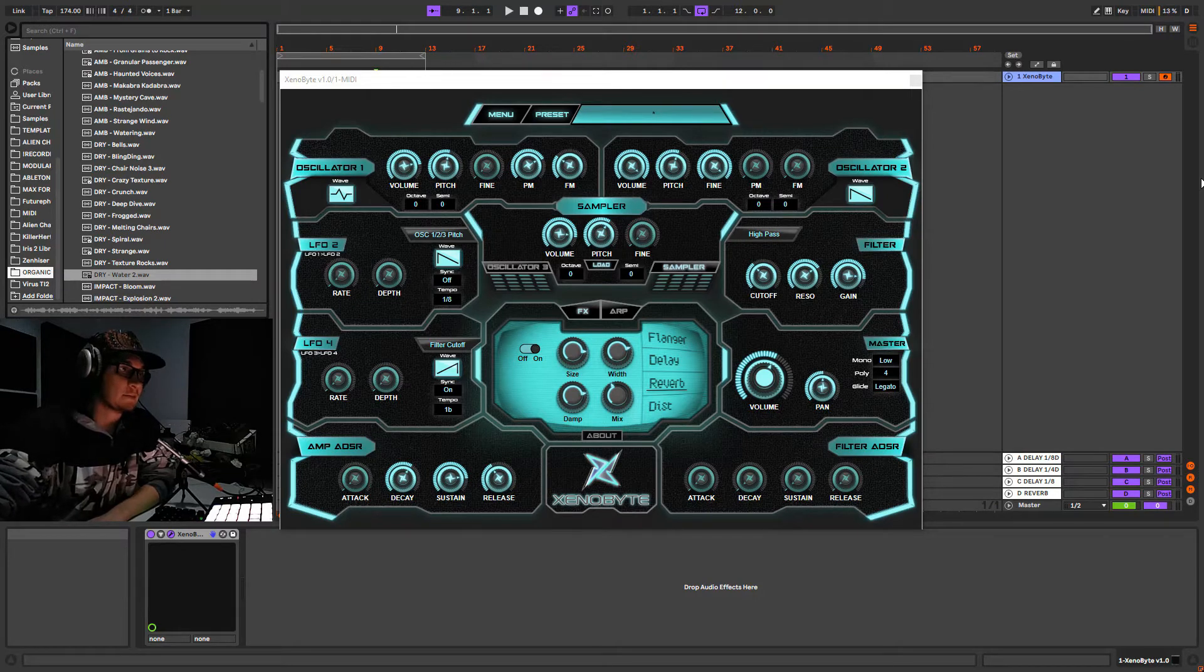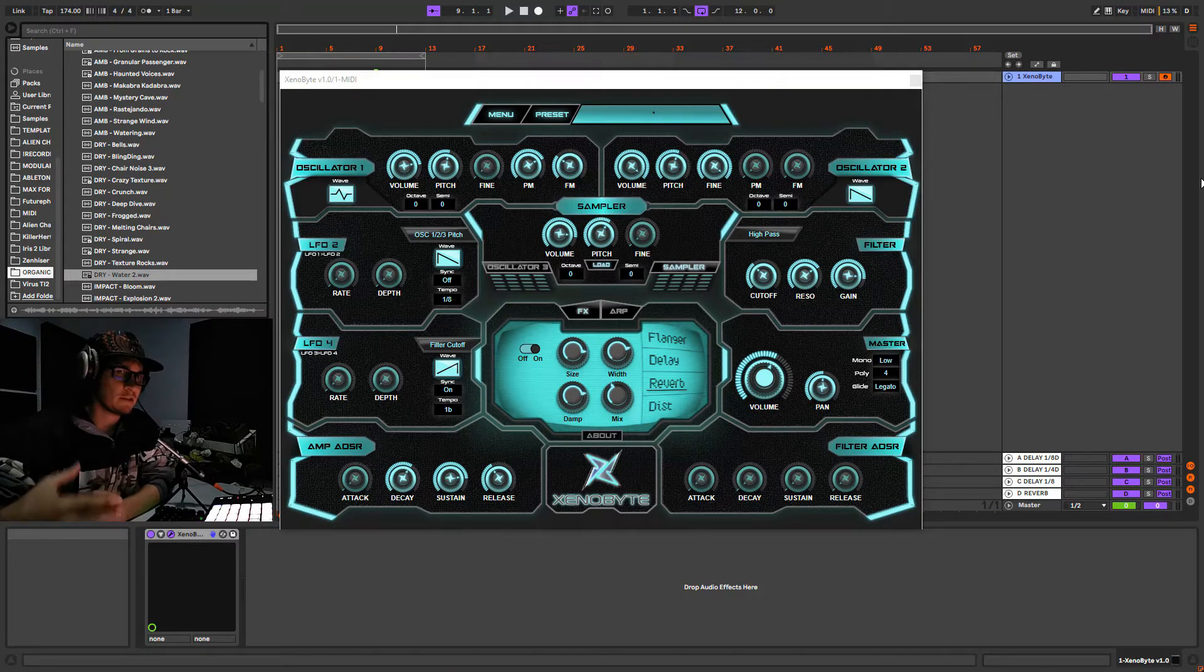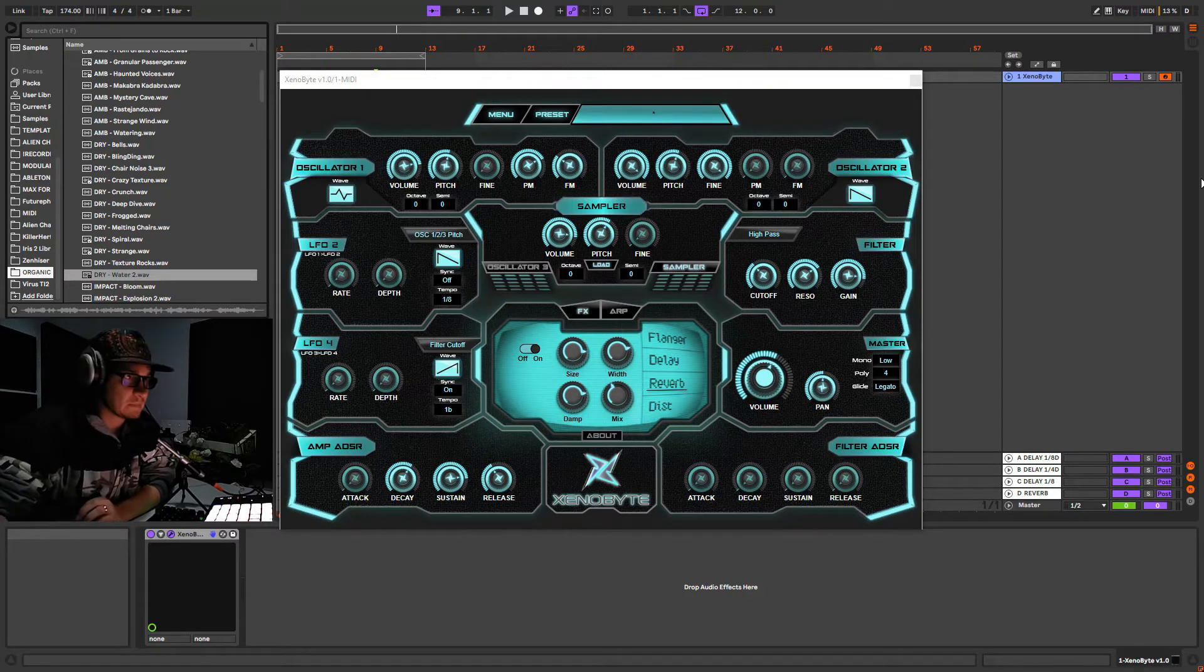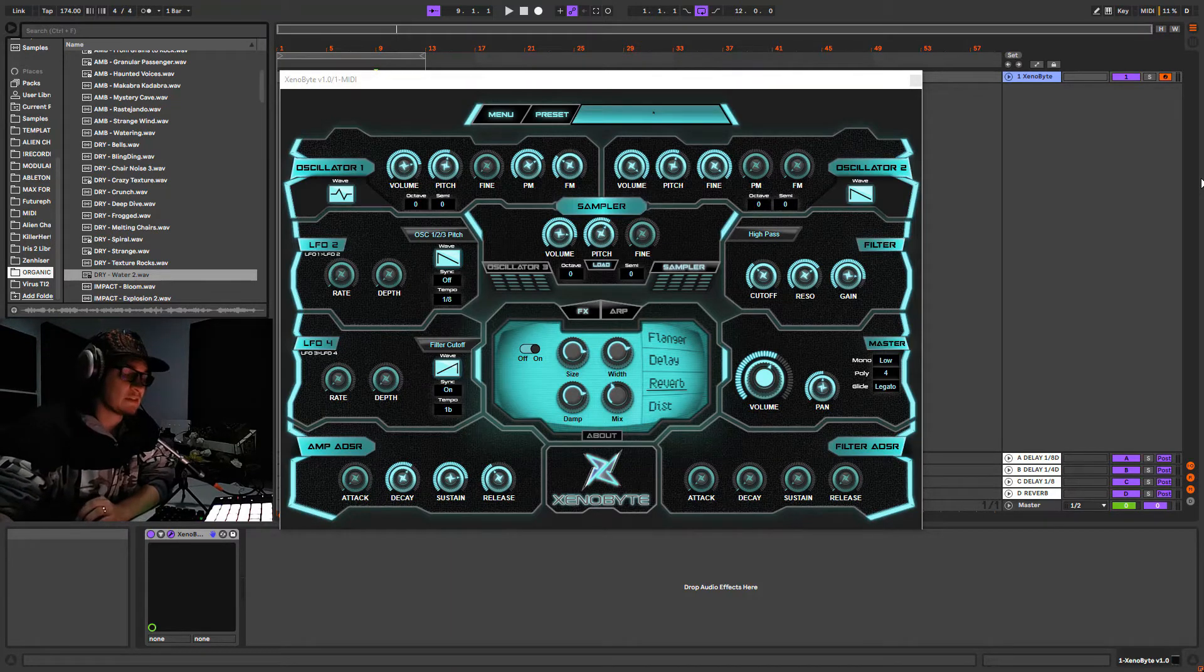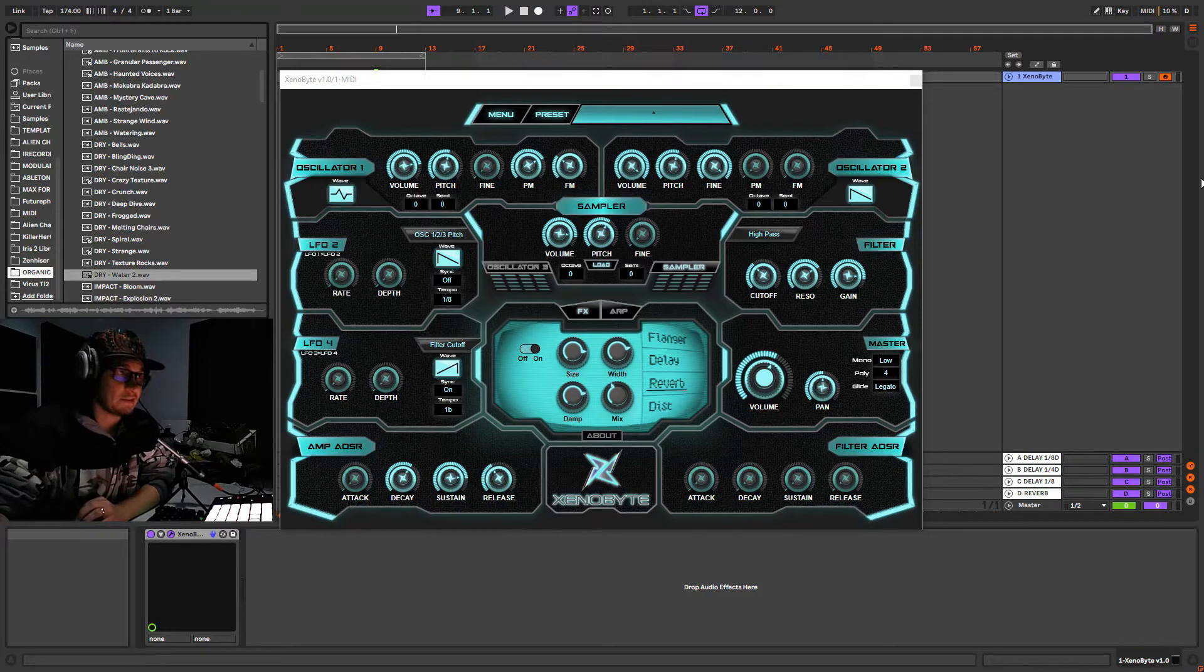I think this sampler is very nice because you can really go very deep on the sound synthesis and sound design with it, so let's dive into it.